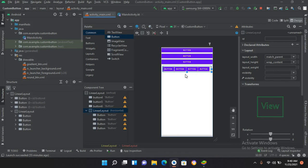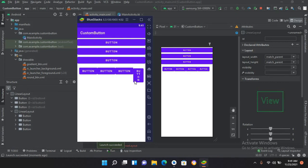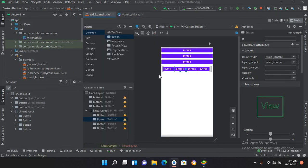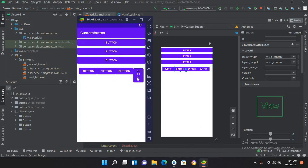Now if I run this on the emulator, you can see it is running. The last button has a bit more height than the others because there is not enough space on the emulator, causing it to shrink. Since we have wrap_content, the height increases accordingly. That's all for today — I hope you like the video. Please like, subscribe, and comment. Thank you.